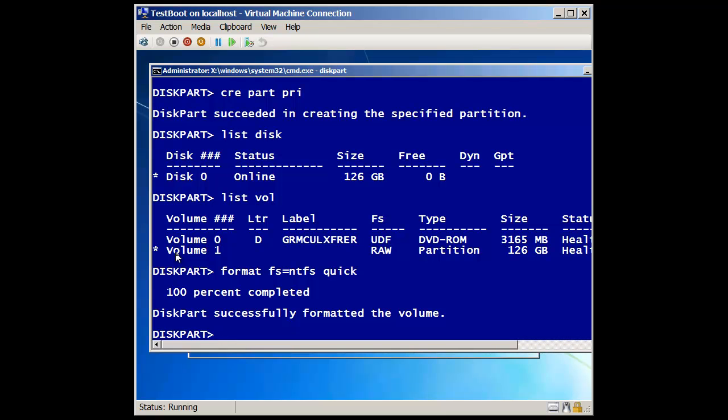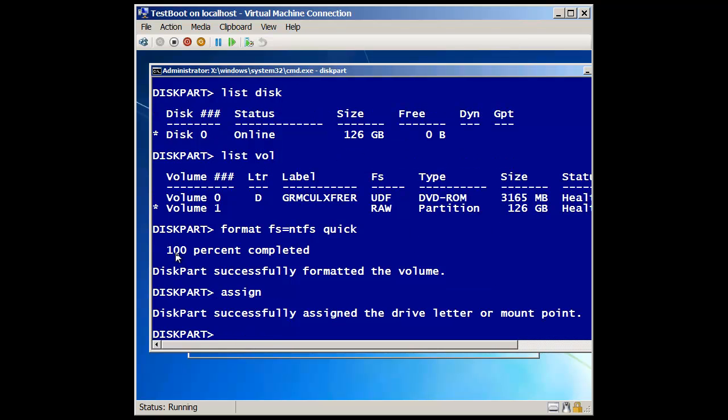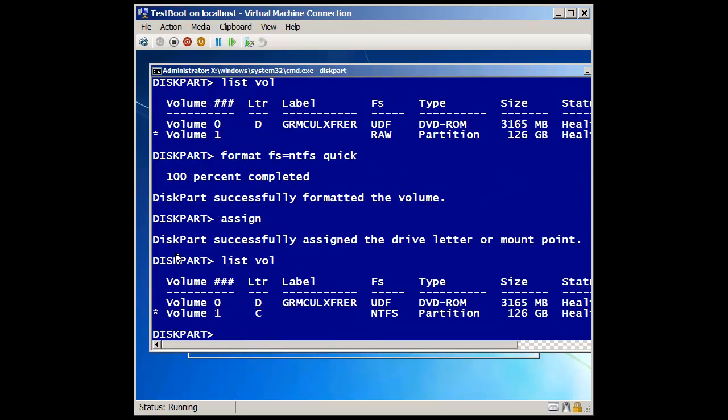Think about it from a GUI perspective. We format it. We need to give it a drive letter, don't we? Okay, so I'm going to say assign this one. And since there's no other drives prepared here, it's going to take the first assigned drive, which would be the C drive, right? So now if I do a list volume, there's my C drive. On volume one, it's NTFS, it's 120 gigs.